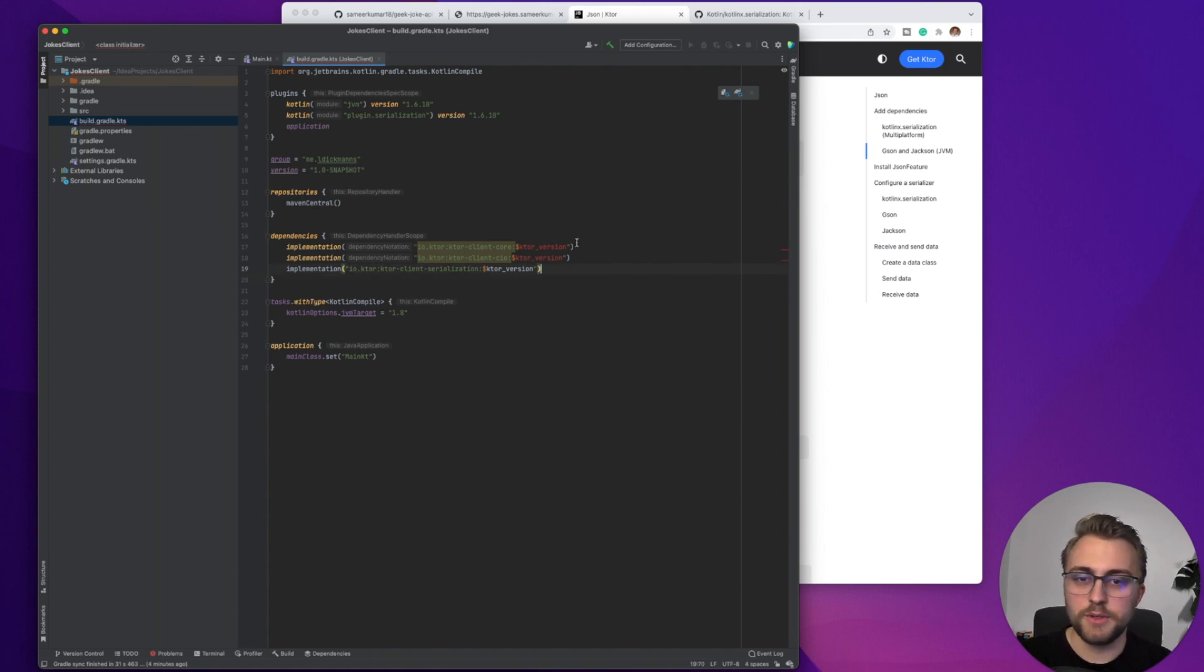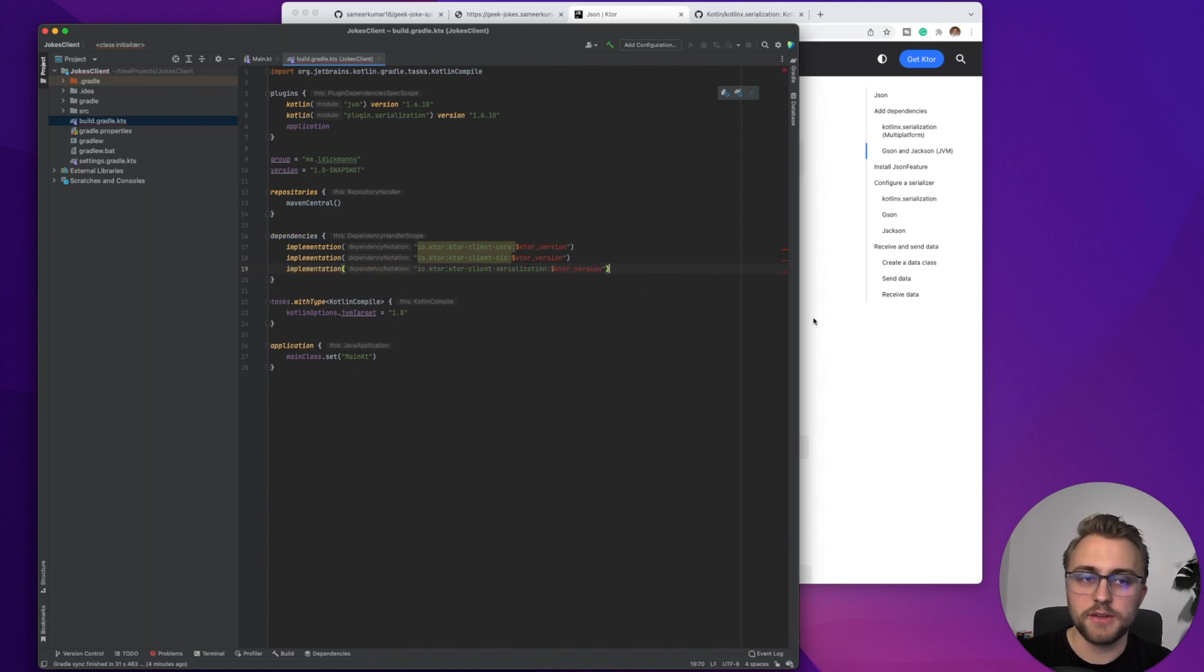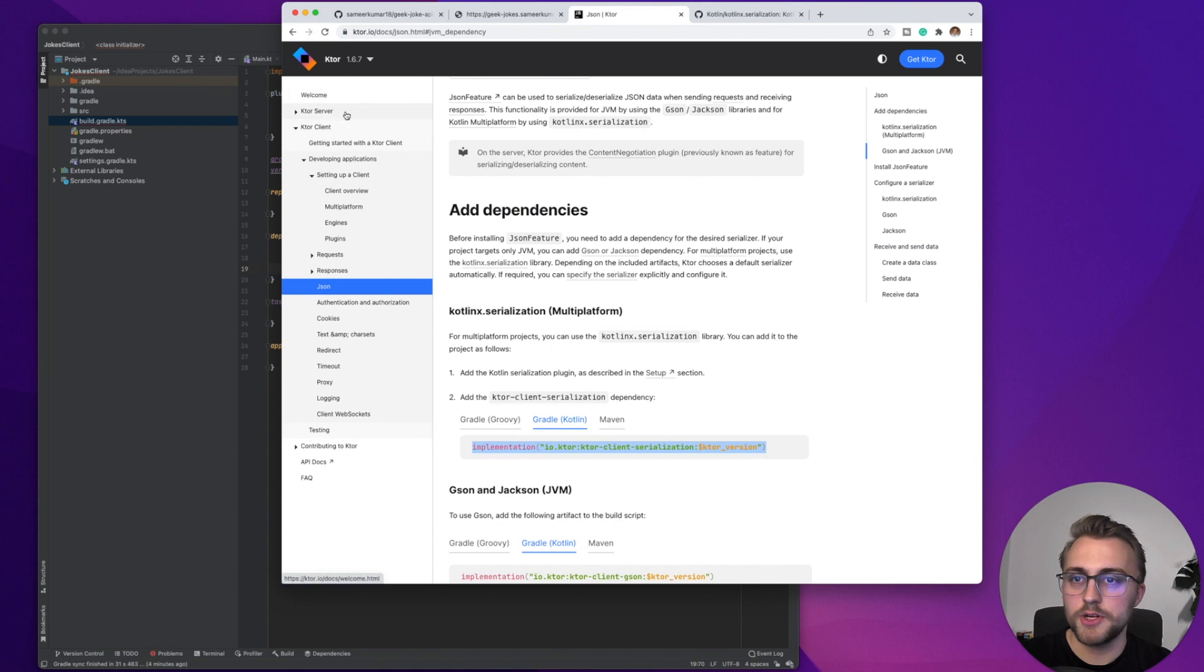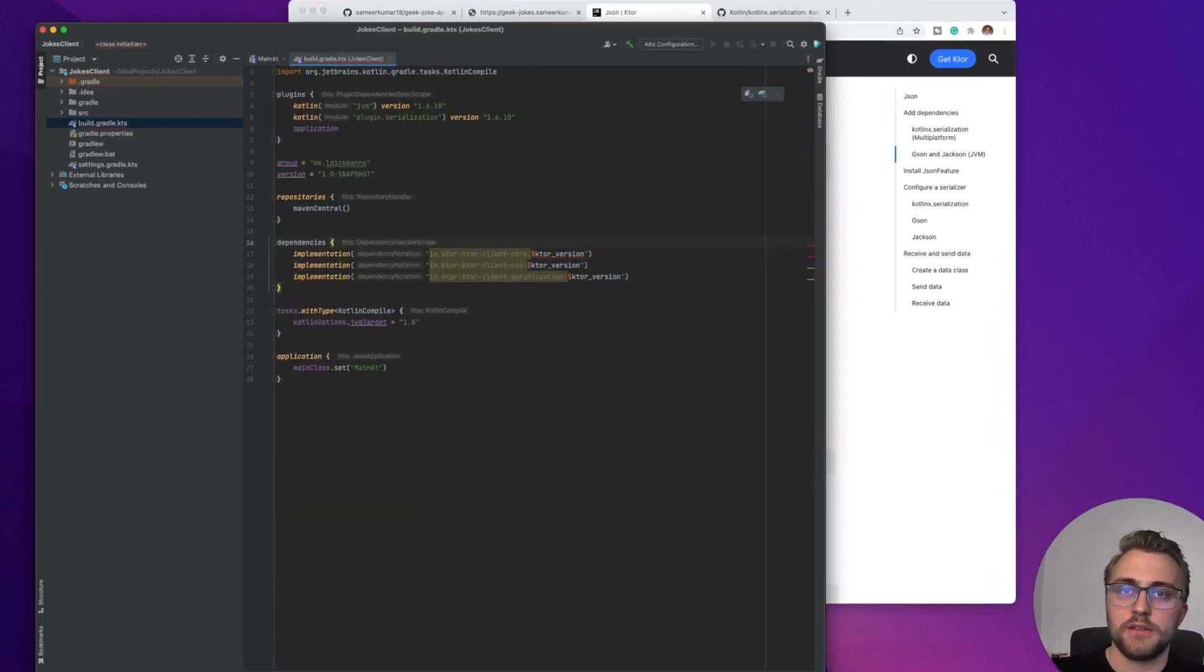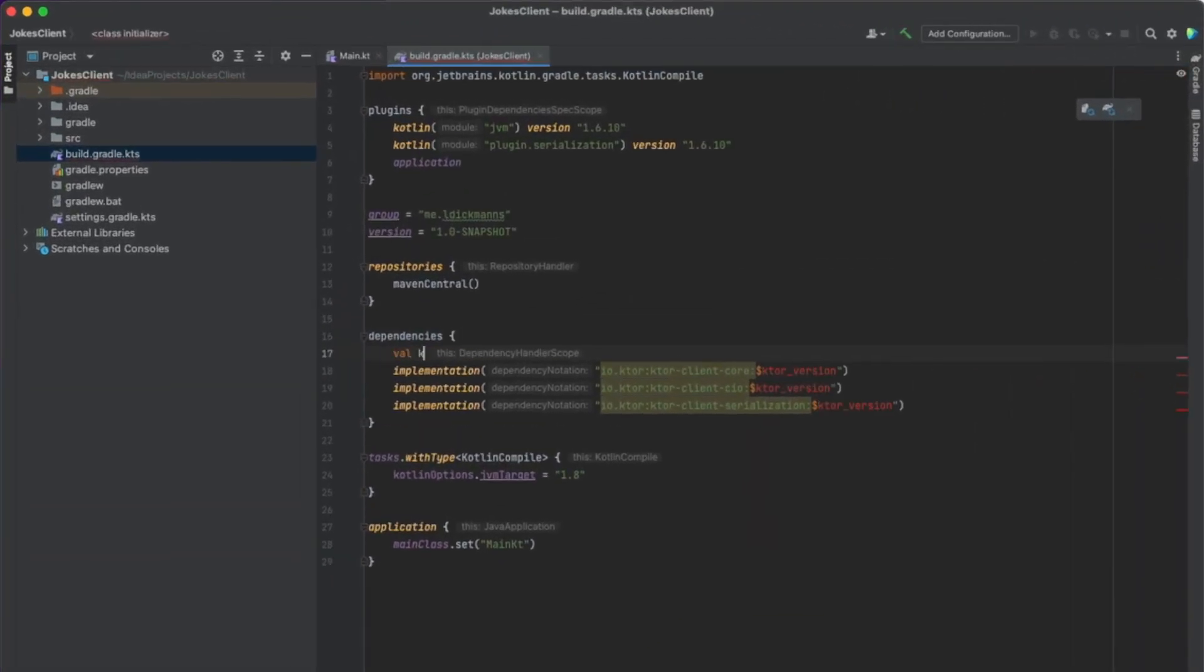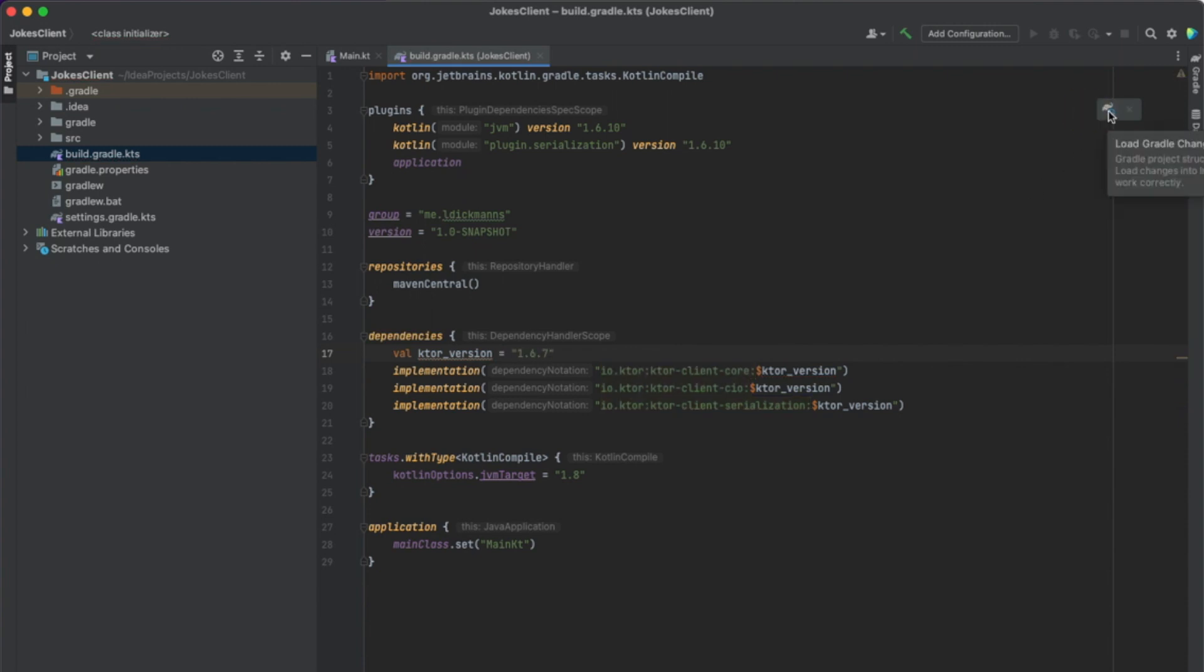Now you can see we still have this Ktor version variable here, which we didn't initialize yet. So let's have a look. 1.6.7 is the latest stable version of Ktor. So let's create a new variable here for the Ktor version, and it's 1.6.7. Now we can load the script configuration. Now with that finished, we can also load Gradle changes. And now everything is set up for our last step, writing the code for the actual HTTP request.